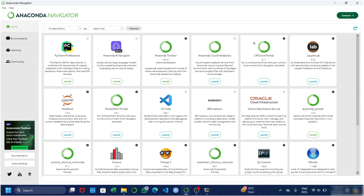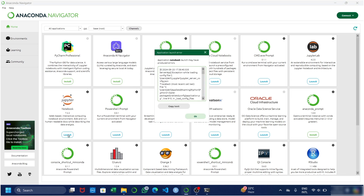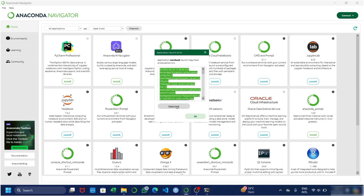Before starting the third step, I would recommend you to watch this with extra focus, because in this method most of you will solve the problem — it is the most recommended method. For this, open your Anaconda app again and click on the launch option of Jupyter Notebook. It will take some time to show the error again. In this error box, copy the whole text and press OK.